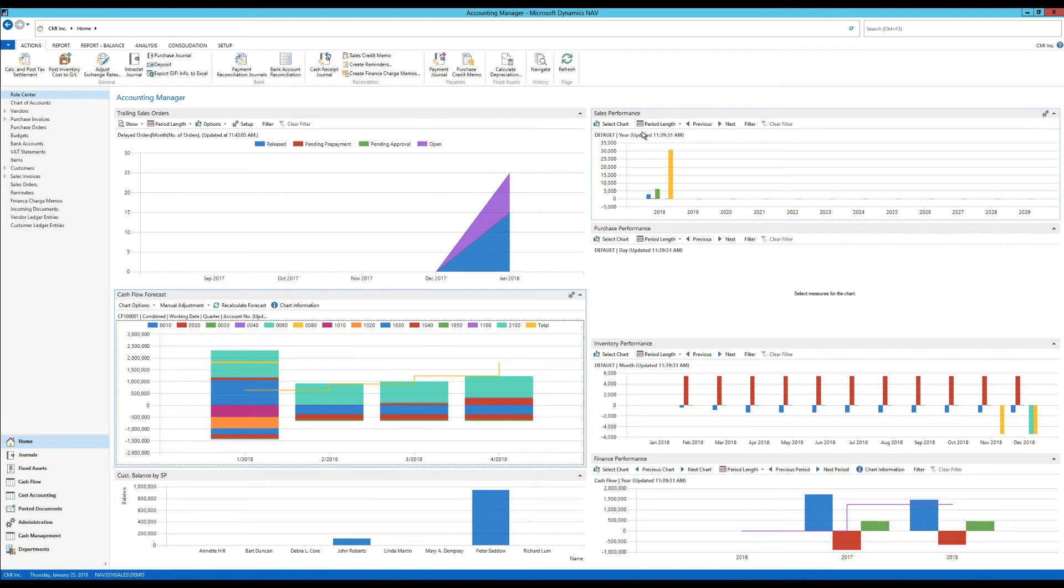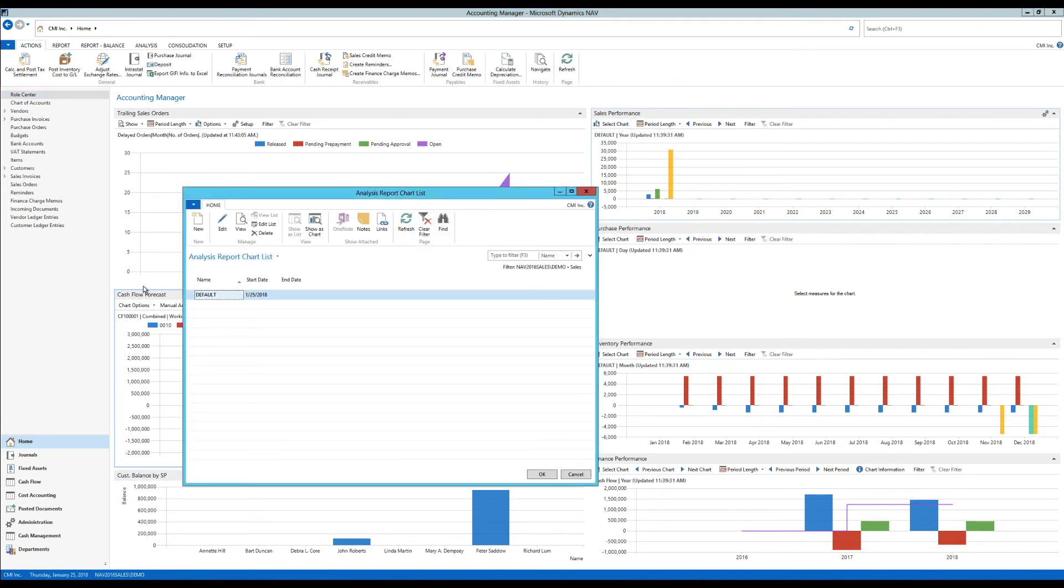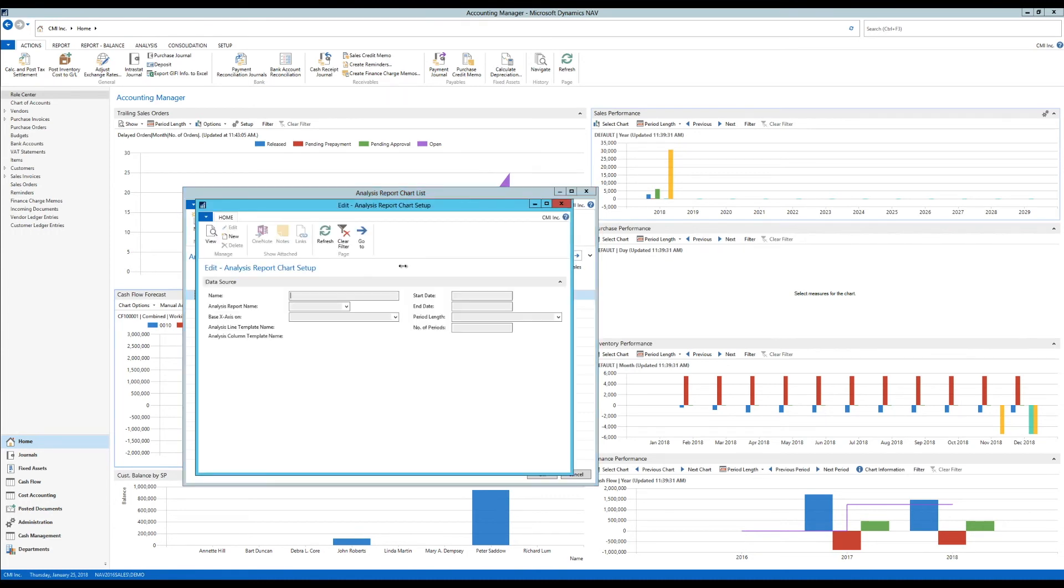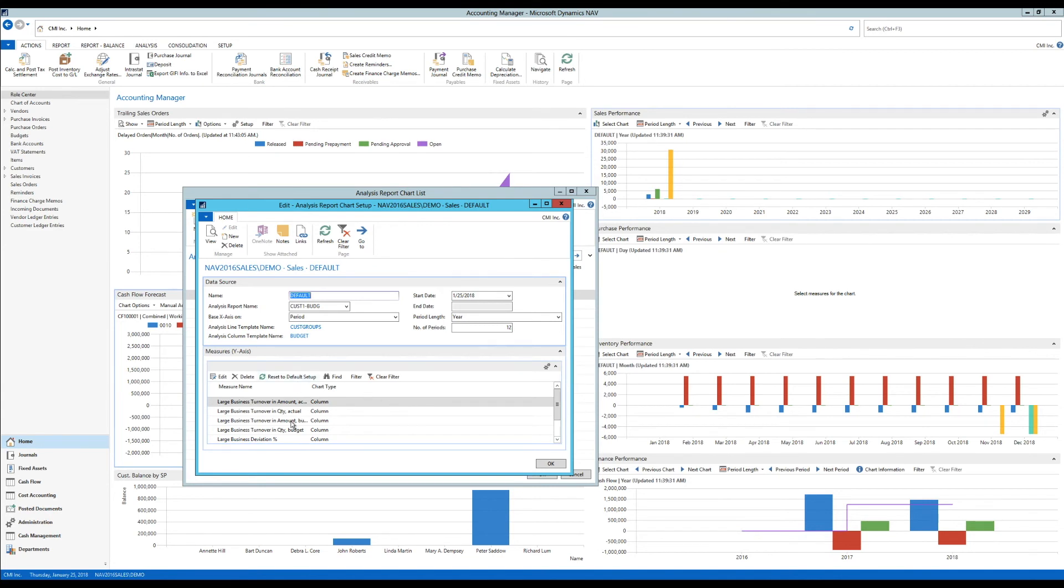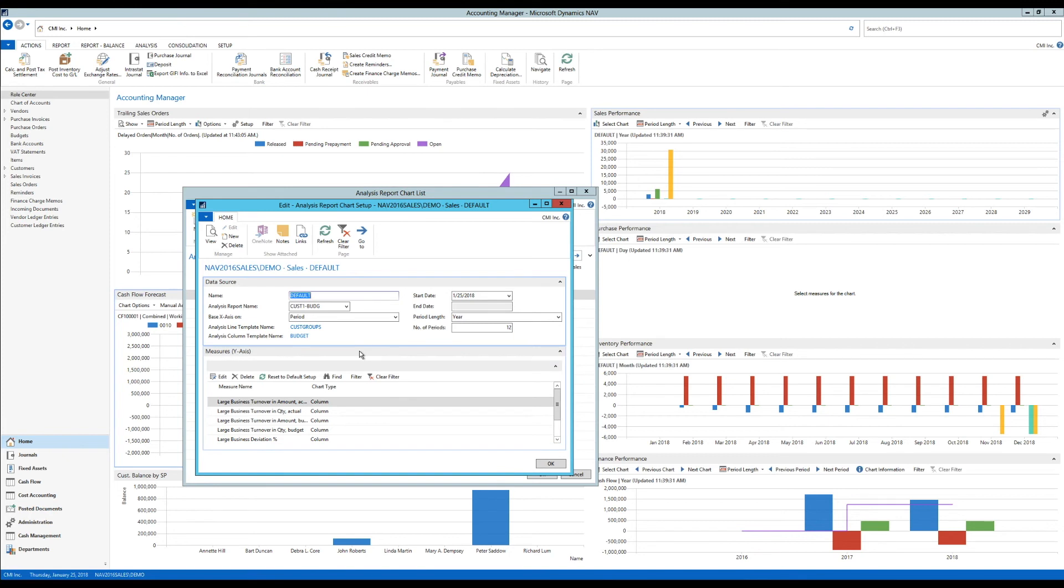So for example here, I can hit select chart and it brings up a list in NAV, which is analysis report chart list. And if I hit edit on that, I actually get into an environment where I can set up columns, measure names, and they are based on analysis. And so this is really cool. I'm not going to spend time in this video going into detail on this. I actually would like to create another video on that.